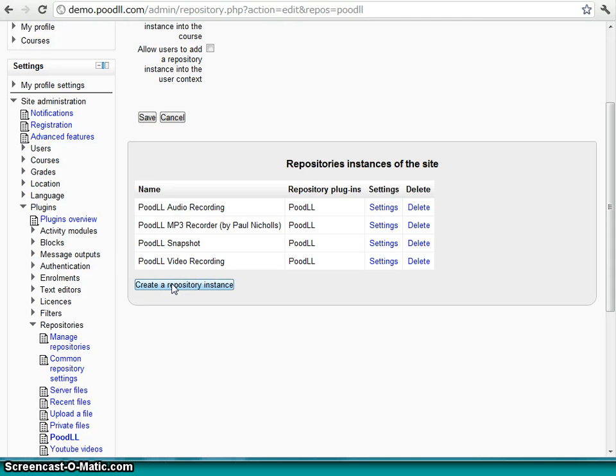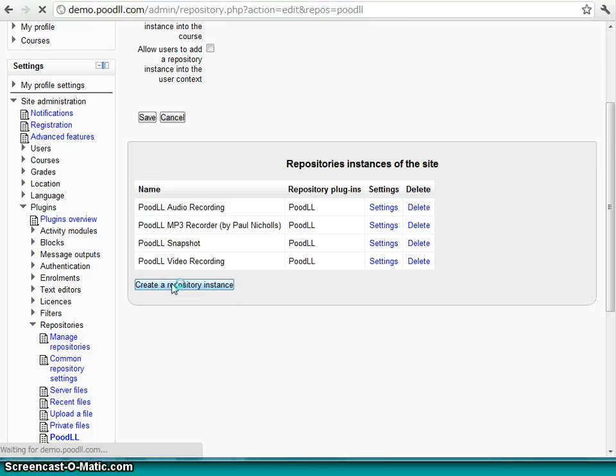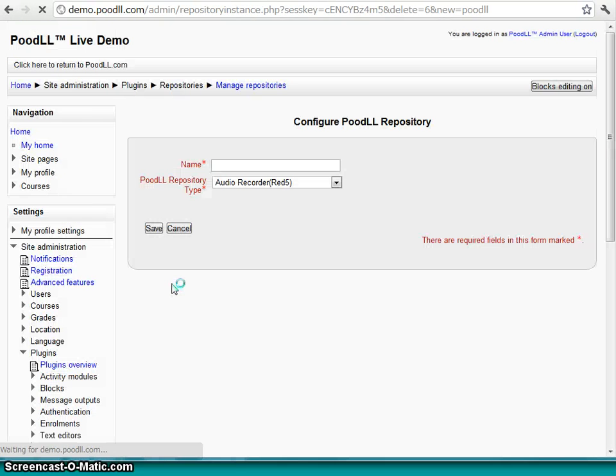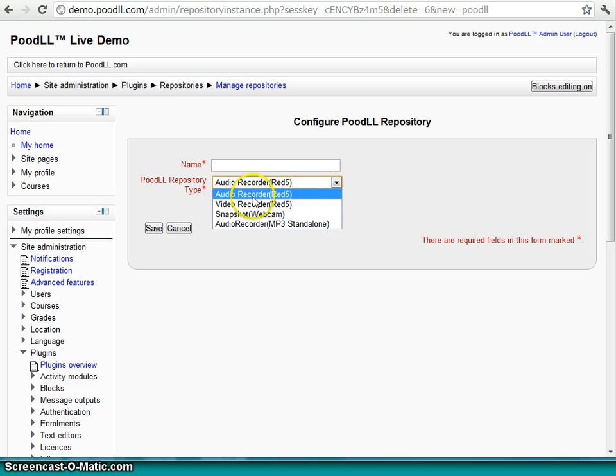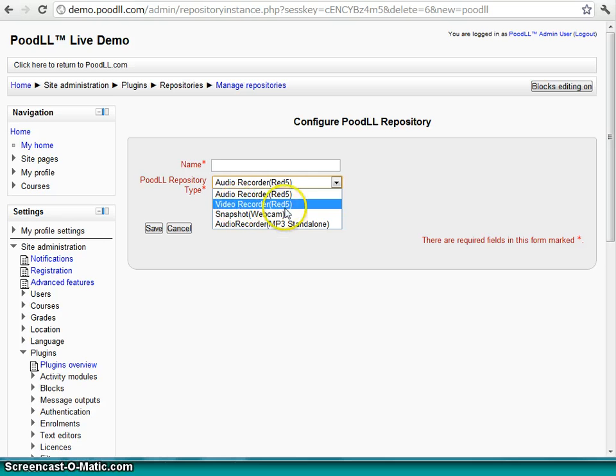To create such a repository instance, we first have the latest version of Poodle installed. And then we click on Create a Repository Instance here. And we have a drop-down box. And we can see the four options here. We have an audio recorder using Red5. That's our server in the cloud. A video recorder using Red5. That is again our server in the cloud.